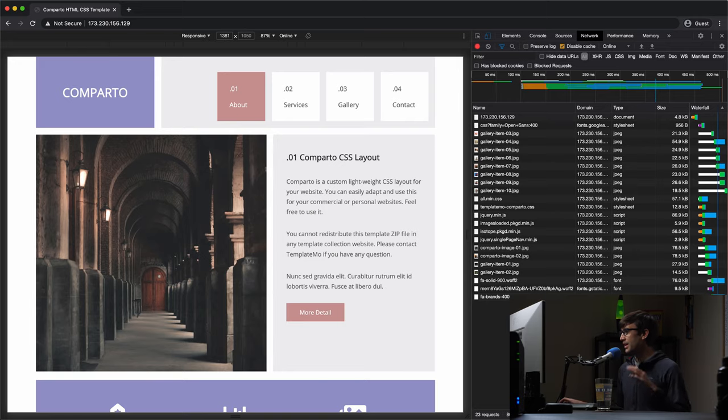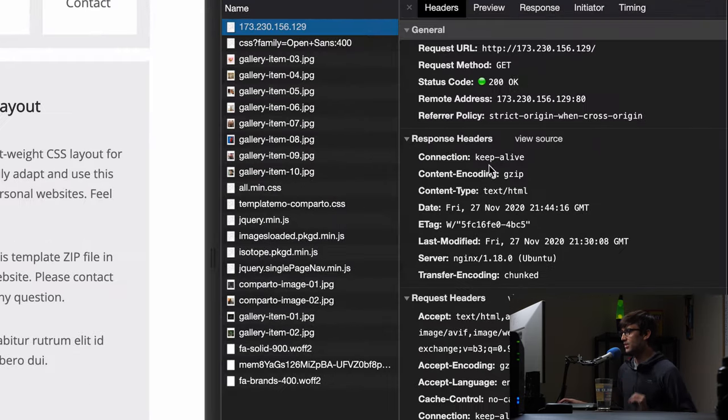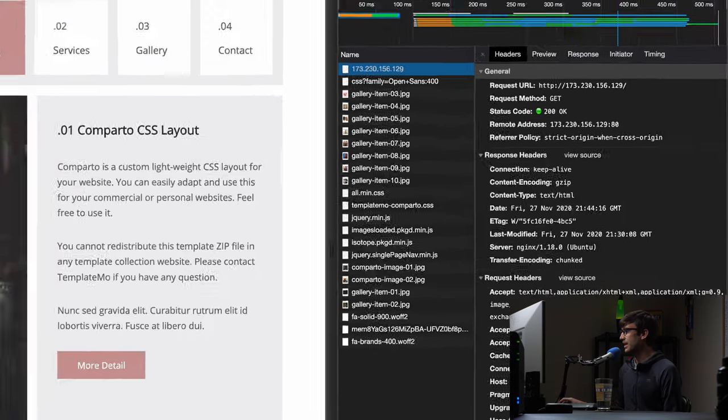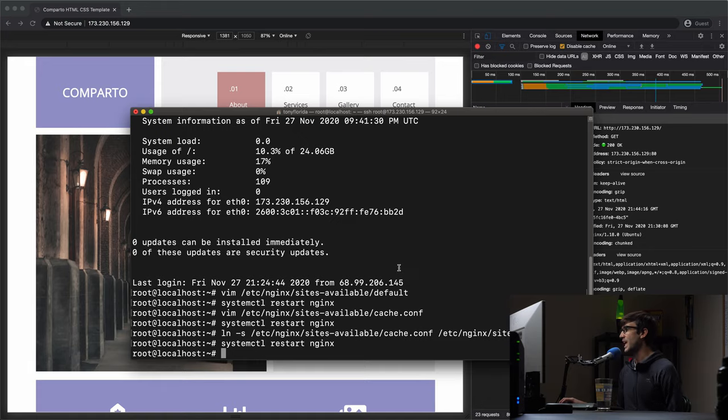Now at this point we still don't have any caching going on as you can see in the response header, but let's go ahead and take care of that. Let's go ahead and implement some Nginx server level caching.